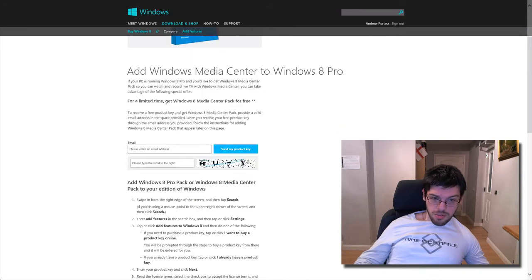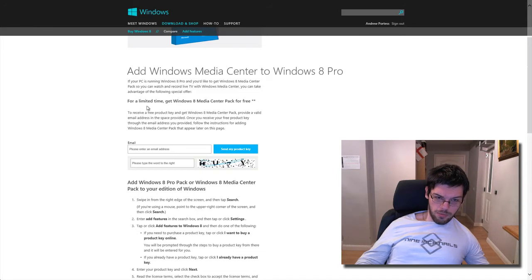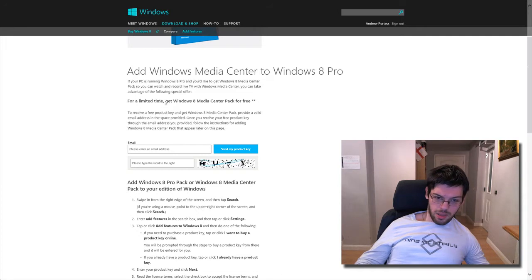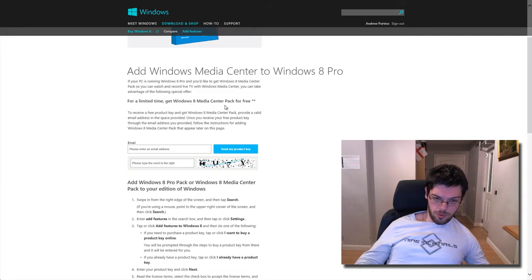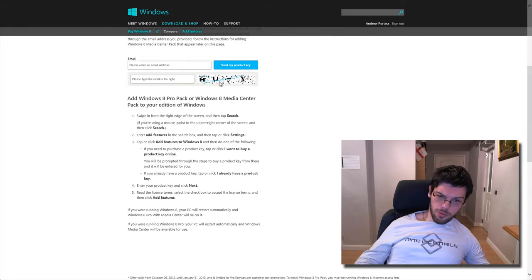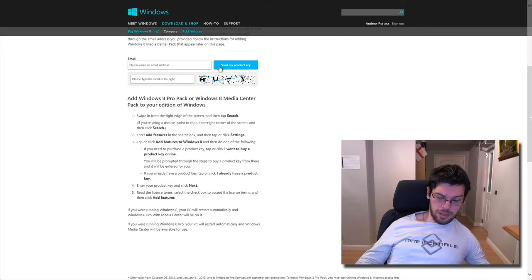As you can see here, there's a section about adding Windows Media Center to Windows 8 Pro, and the fact for a limited time, i.e. till the end of January, they're giving away Media Center for free, as I said. All you do is you type your email address in there and the four characters that you see, and then go send my product key, and they will send it you in email.